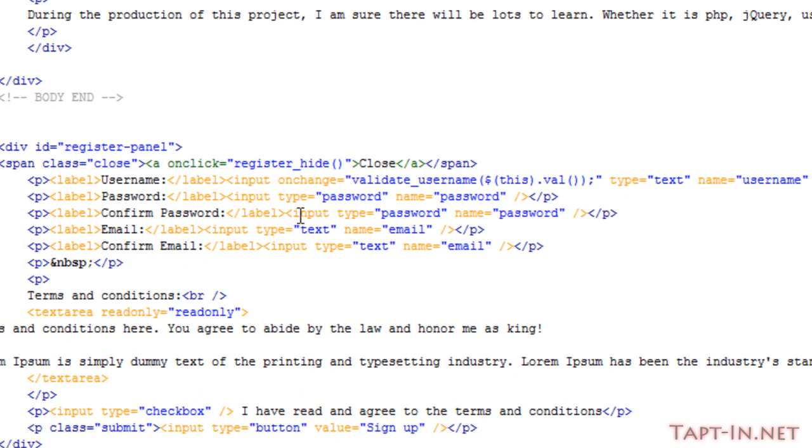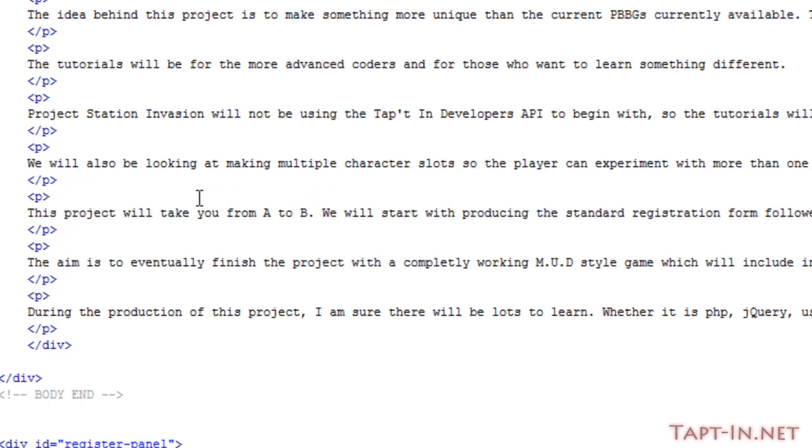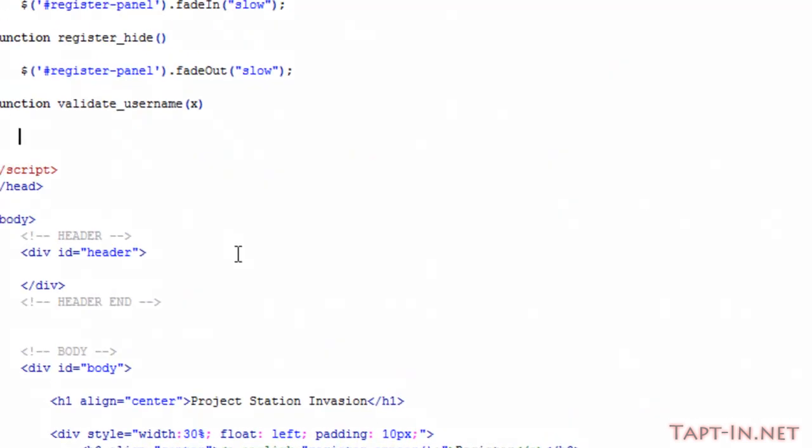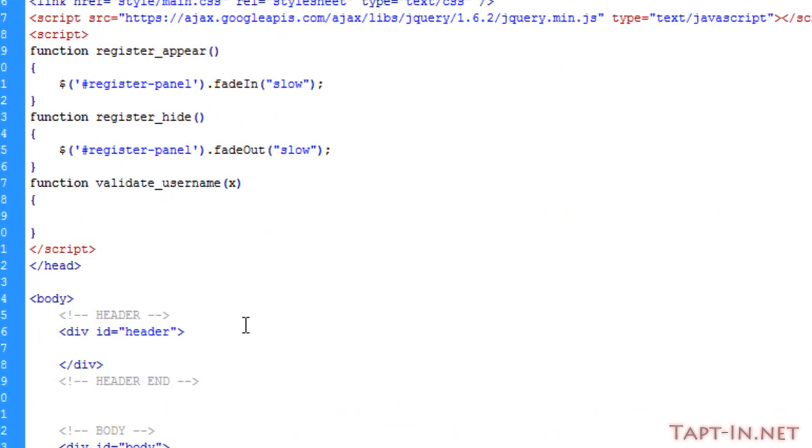So in order to do this, firstly on the username input text field I've got an onchange event with a function inside of it called validate_username. Inside the parentheses I've just put this.val. Up the top in the script tags I've started the function of validate_username, and we're going to be checking x against the database, which is the value they enter inside of the text field.